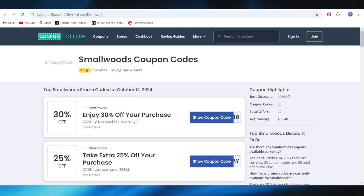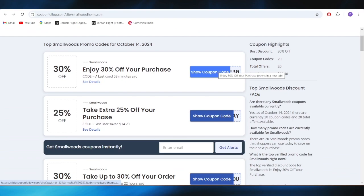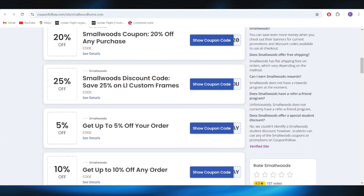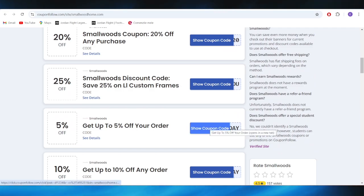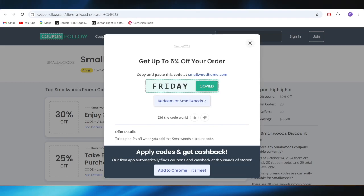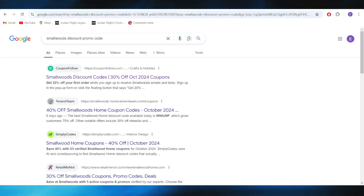Go to this website, which is called CouponFalvo.com. As you can see right here, we have a list of different types of promo codes that we can use to get some discounts. For example, if you want to get this one, it's up to 5% discount of your order. All you need to do is simply tap right here where it says ShowCouponCode. And this is the promo code right here that you can simply copy and use on your next purchase in order to get a 5% discount.